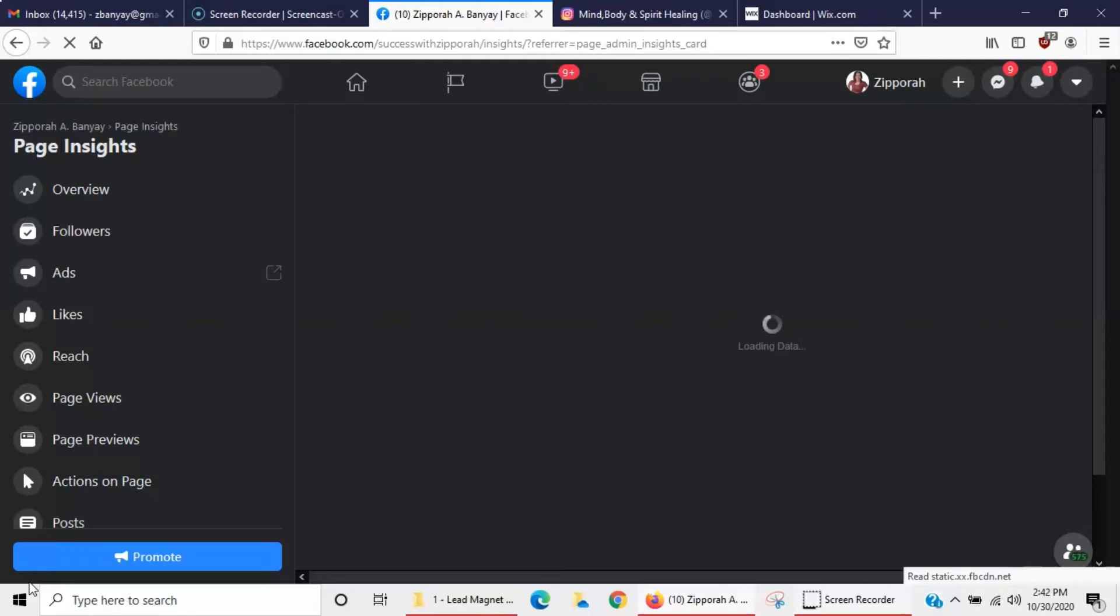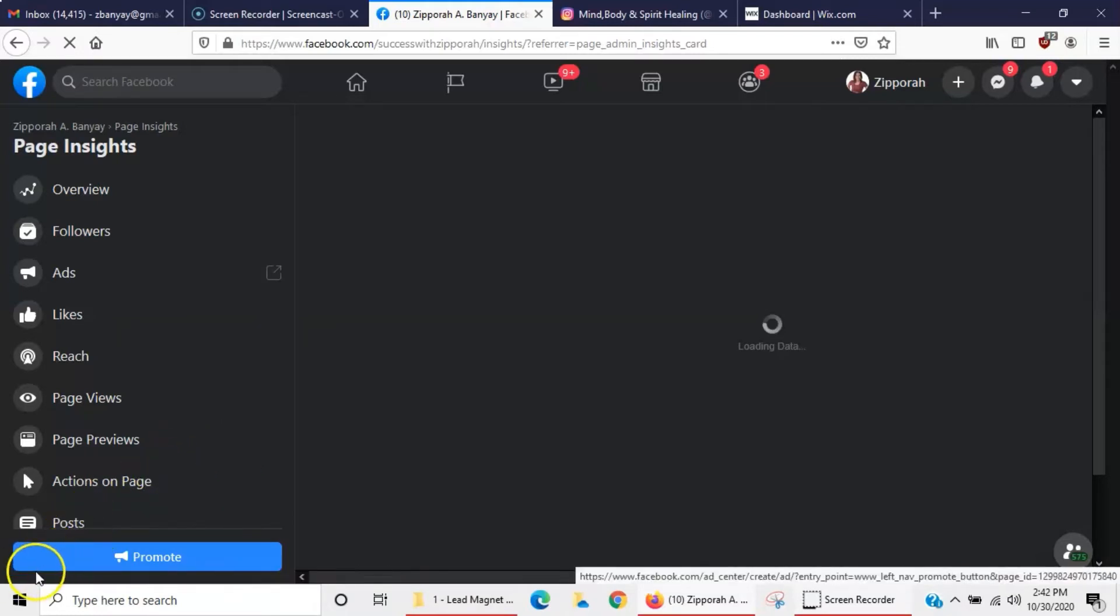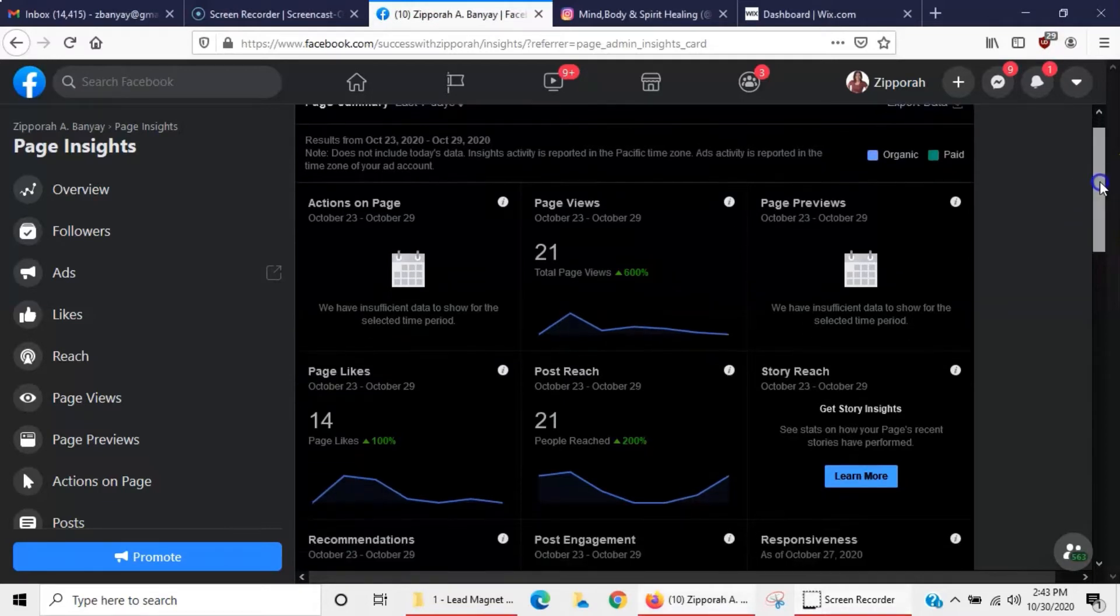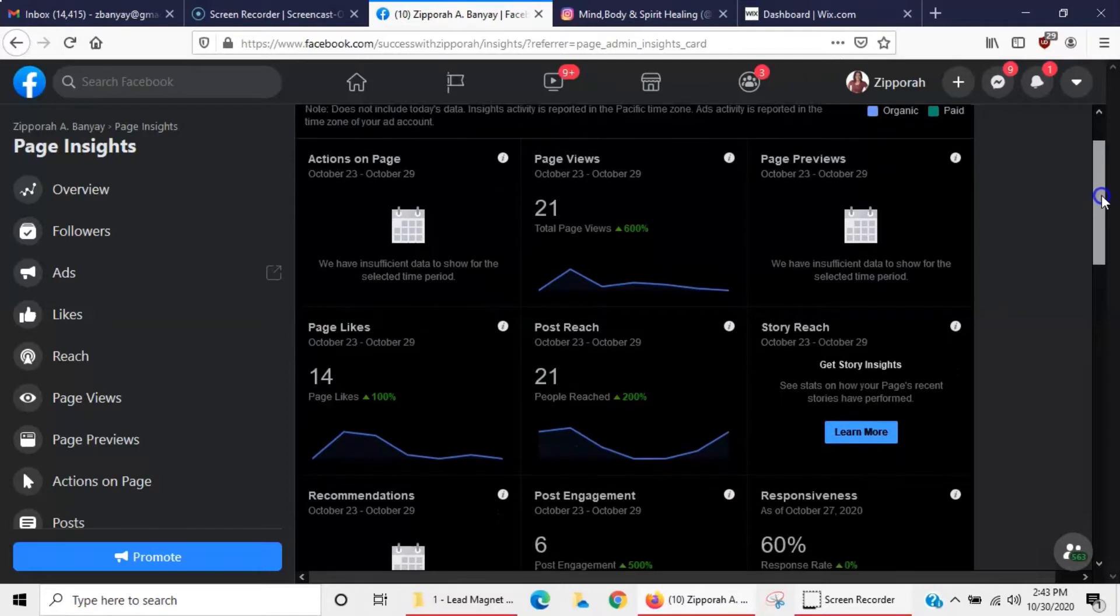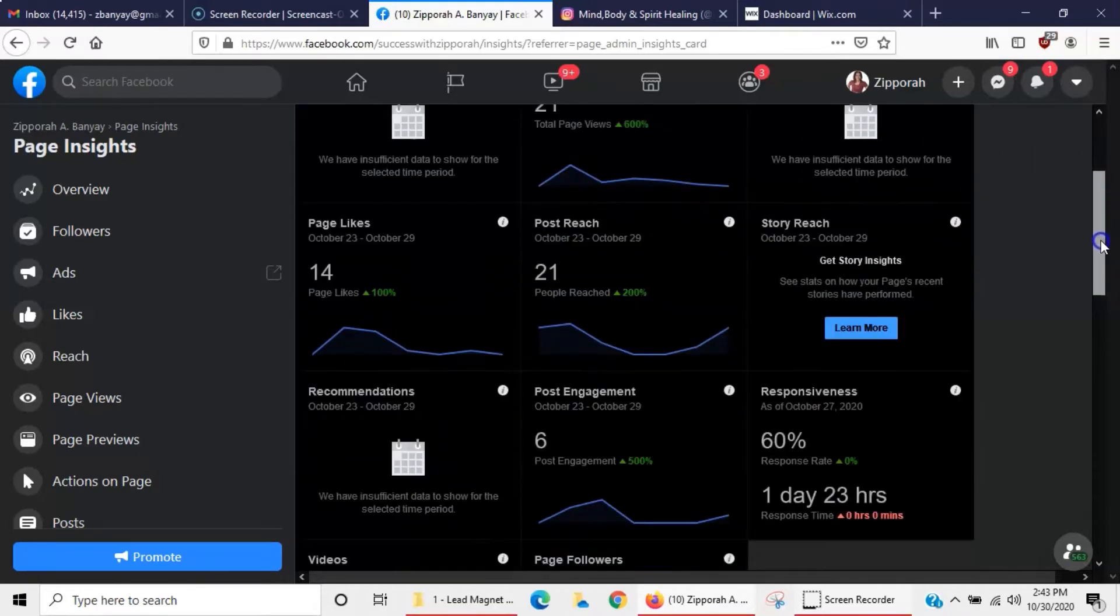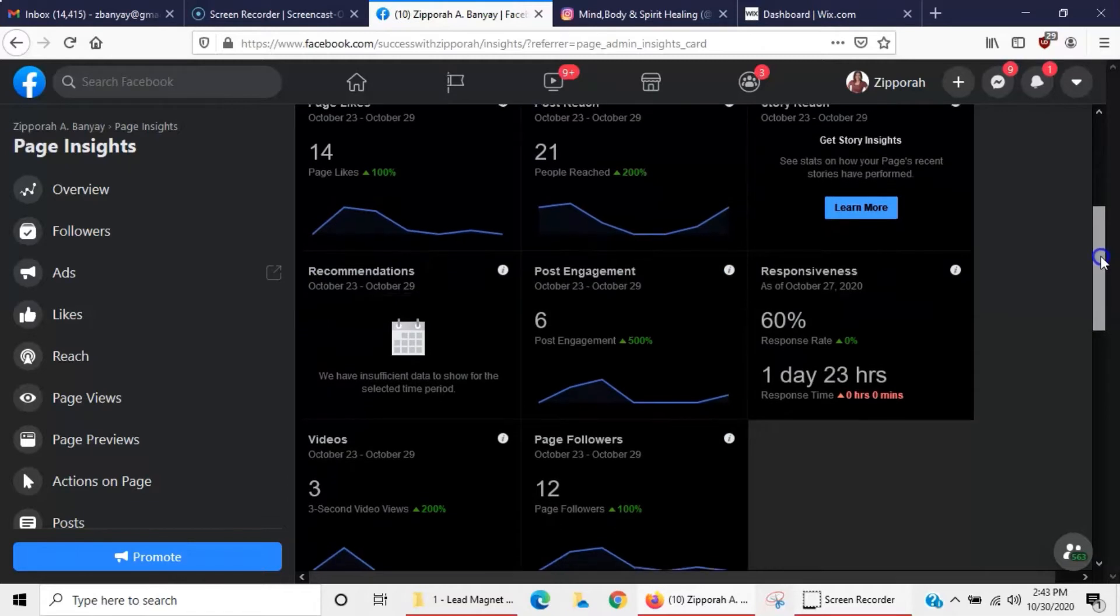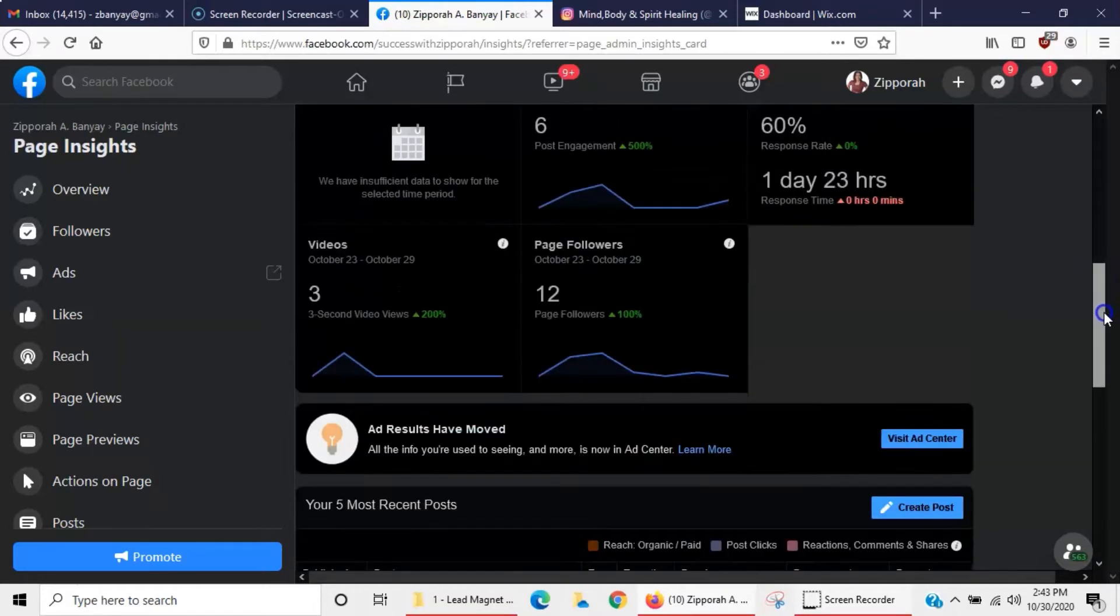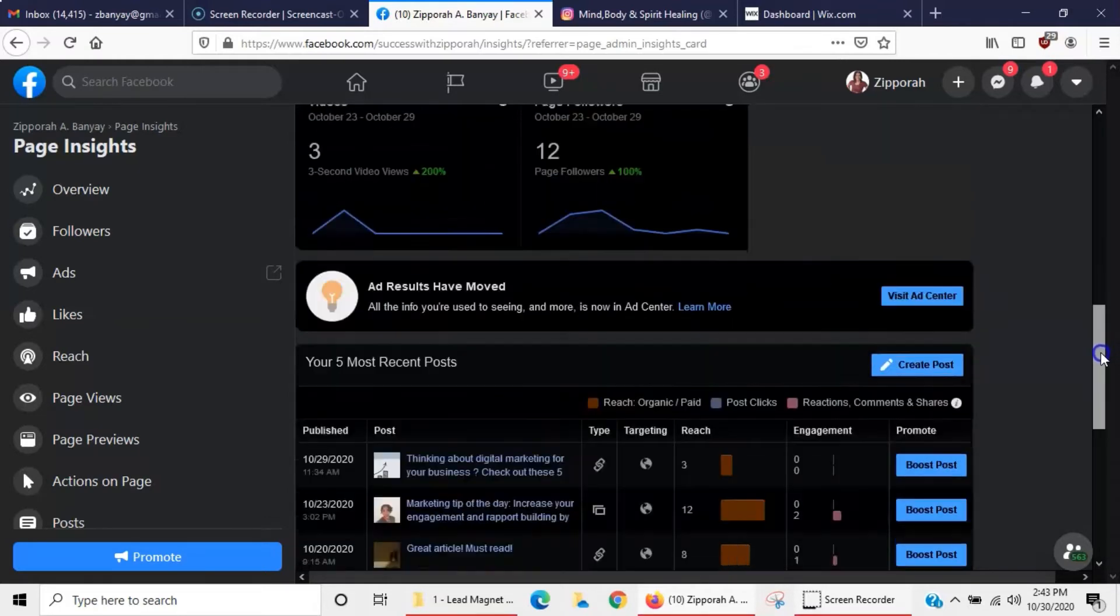So here you can see my page insights—they actually just changed this, I like this better. Everything's in one location, so you can see page views for looks like this was a week—you can set the time obviously to what you want—but how many page likes I got, post reach, what was the responsiveness, what kind of engagement did I get, how many followers did I get, videos, how many people watched them and things like that.